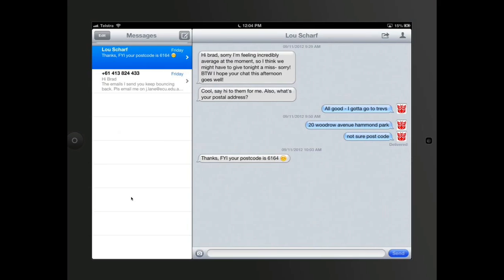If you have a look here, I've got a message from Louise Scharf saying that she's sick, but she needs my postal address for something else, and I can't remember my postcode. This was sent from her phone, just like a normal message would be, but it arrived on my iPad like any other message would.